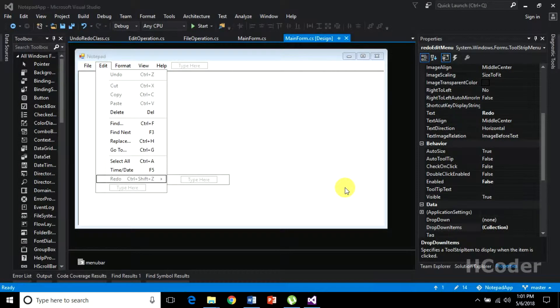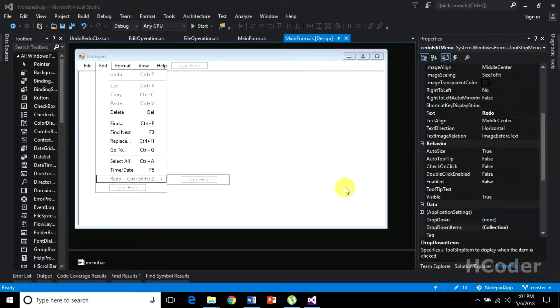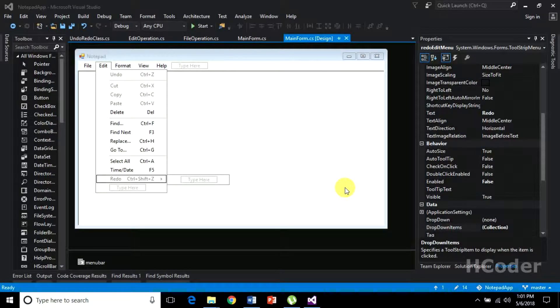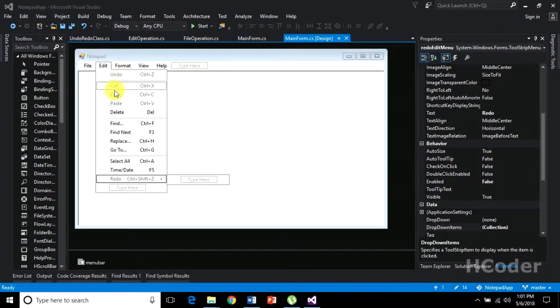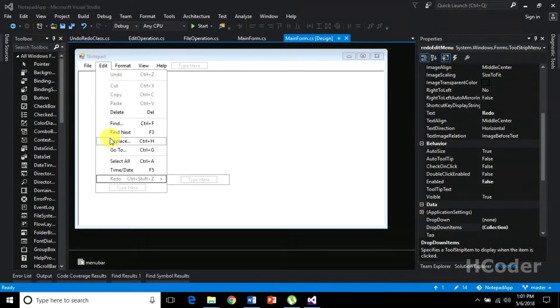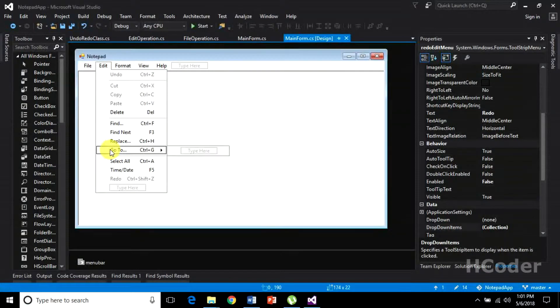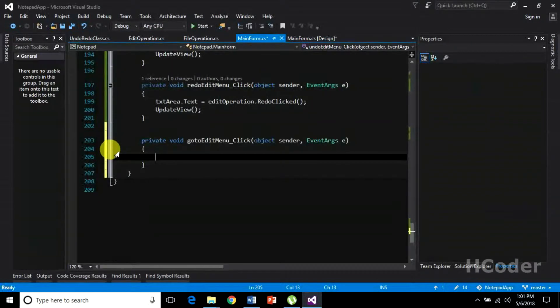Hello guys, welcome to my channel. We are dealing with edit menu items operation and we have completed most of this operation. In here we need to complete find, find next, replace, and go to. In this video we will be dealing with go to. Double click this.